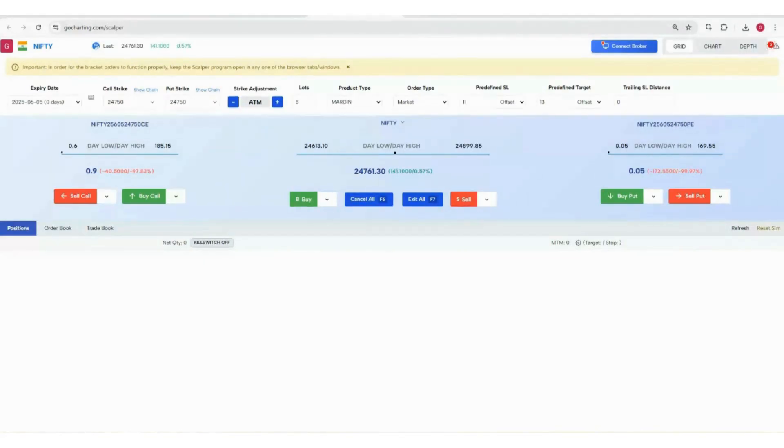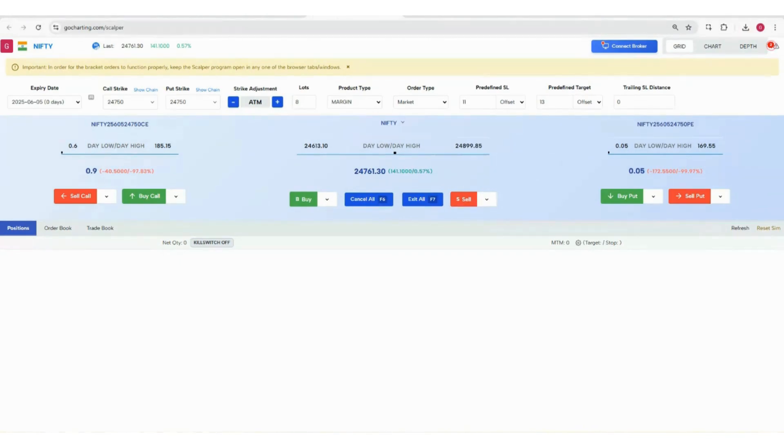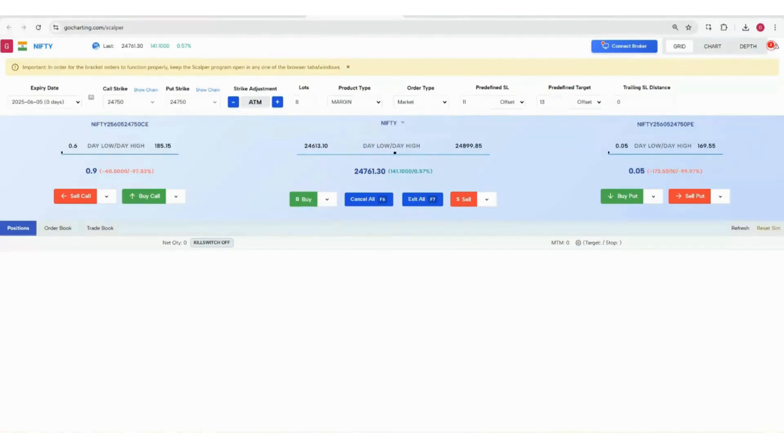Since the launch of our order flow charts, scalping has become easier. You guys have been taking the webinar for the last two to three months and you know how these big order nodes are working. If the price goes to those levels, they represent a very good opportunity for scalping.